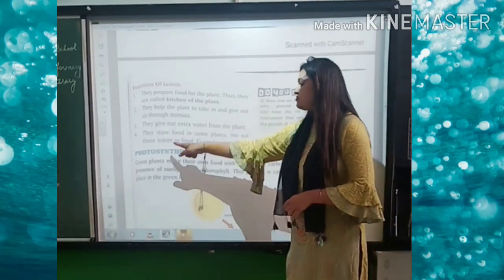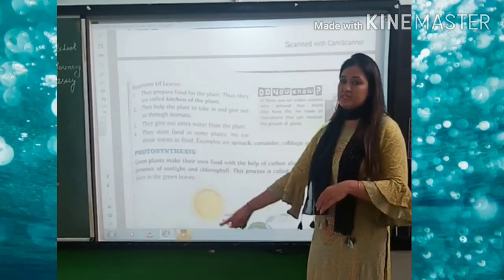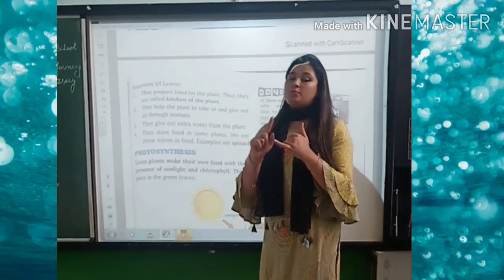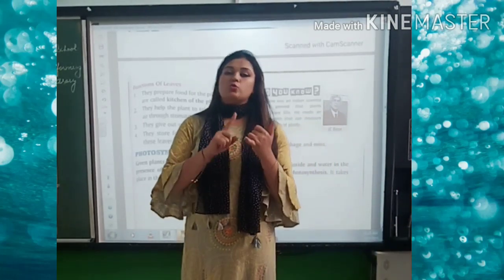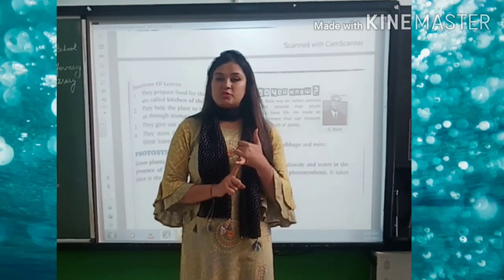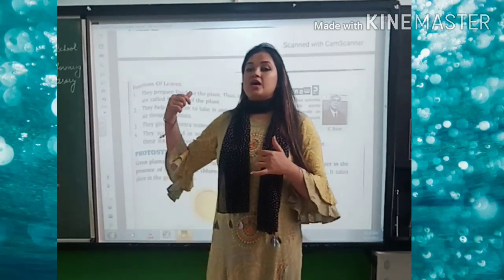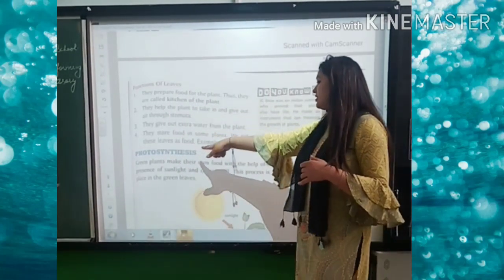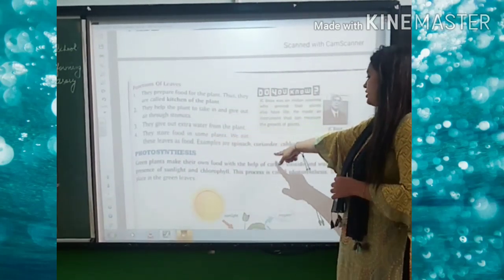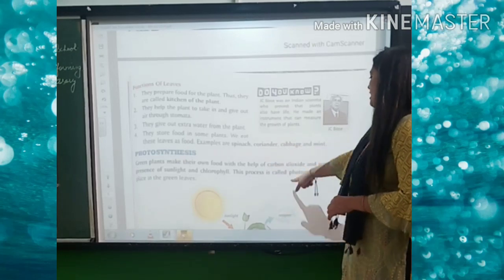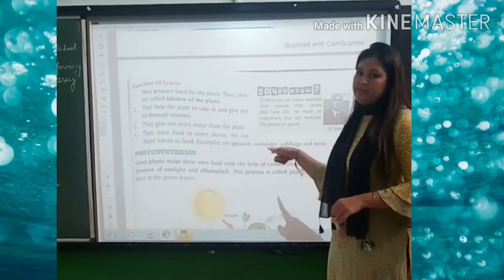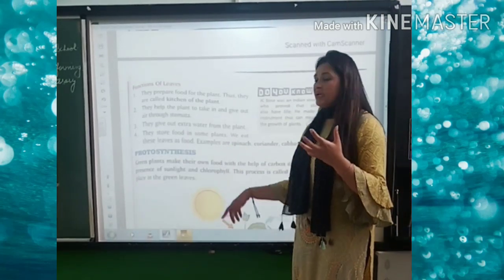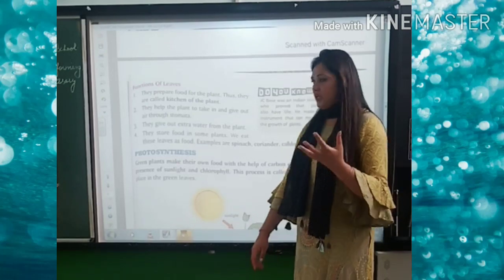They store food in some plants and we eat these leaves as food. Just as we eat the roots and stems of some plants, we also eat the leaves of some plants. Examples are spinach, coriander, cabbage, and mint.